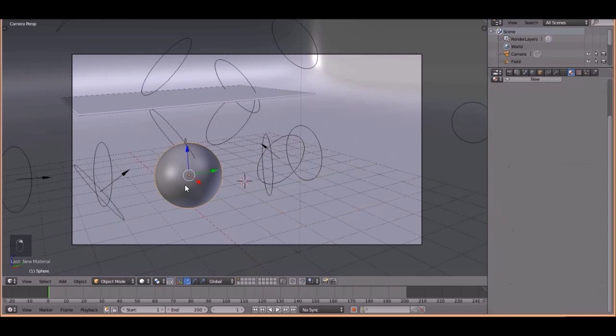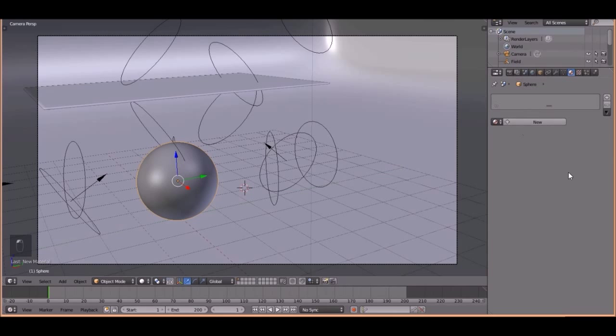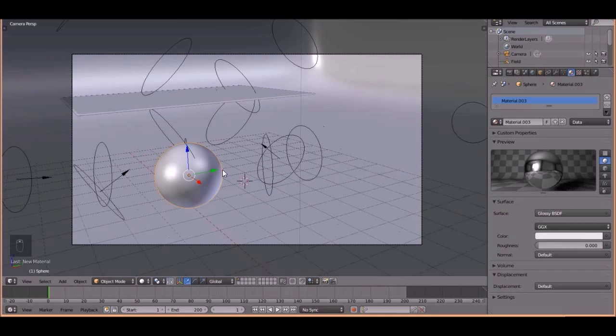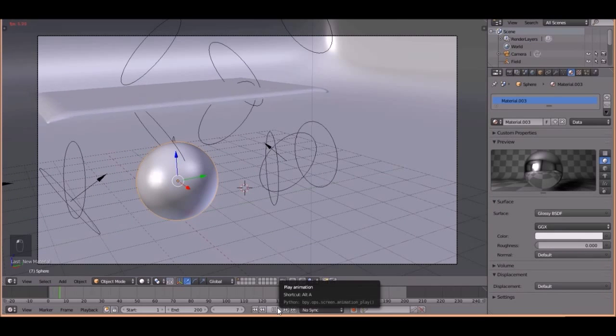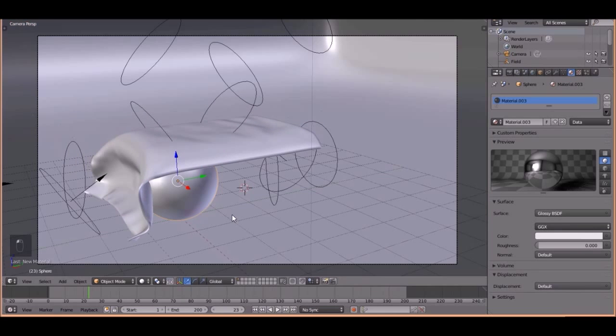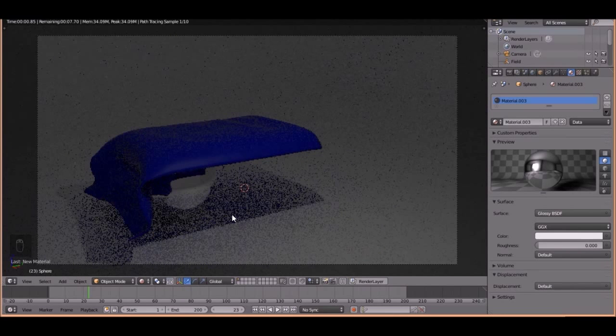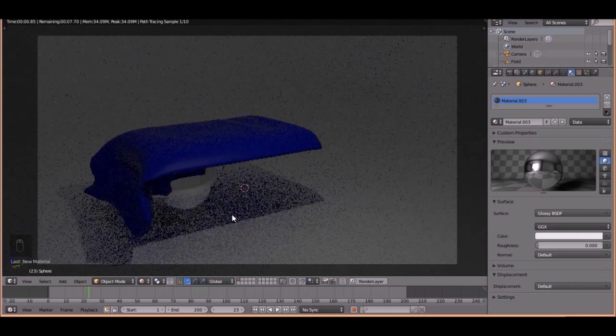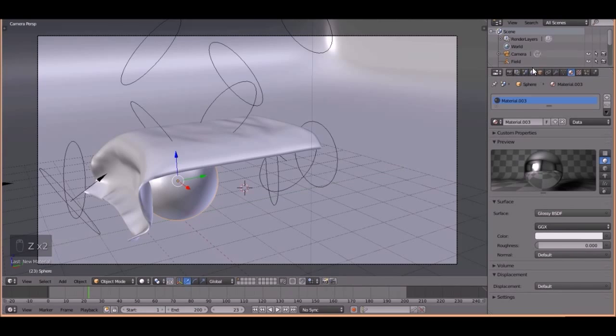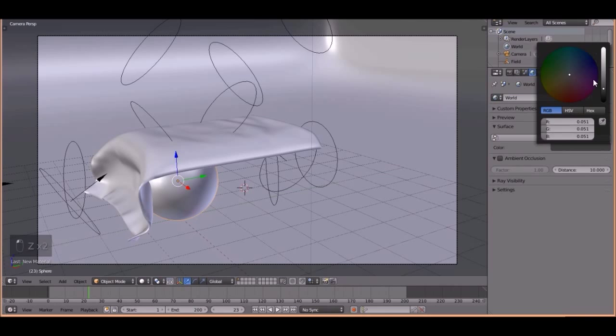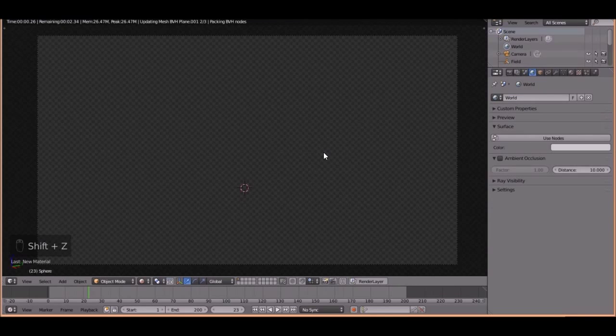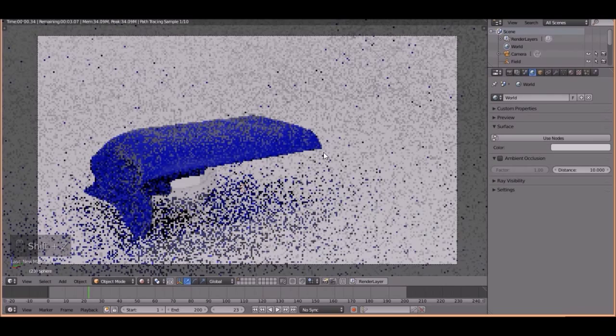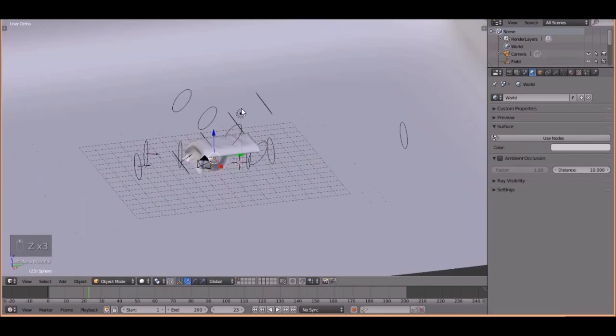Now, one more material. This guy. This is going to be just a pure glossy shader. Like that. And let's play it. And pause it right there. And let's see what it looks like. Press Shift C. Pretty sweet. But it's too dark. So let's turn up the world to there. See what that looks like. That's better.